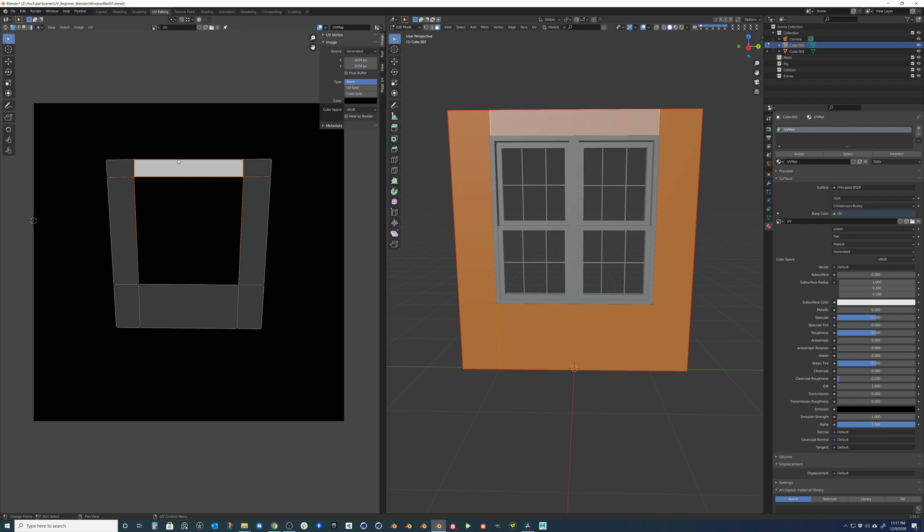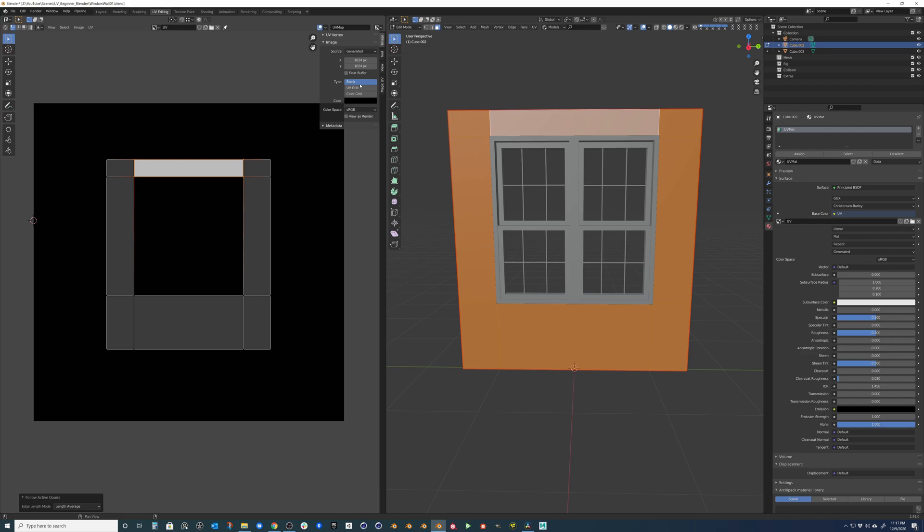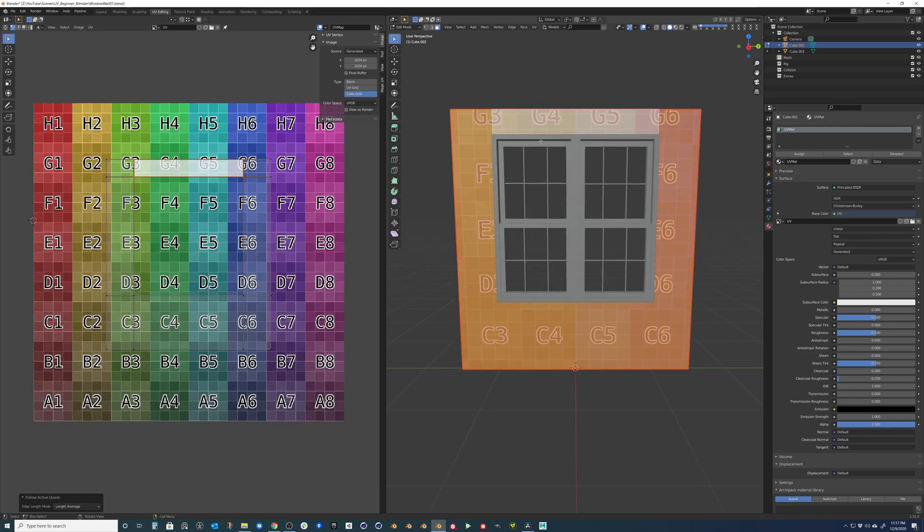We can actually grab all of these now. Just this face that's straight and then say follow active quads. And that will actually snap everything correctly and have minimal distortion. In case you don't want to do the actual rotation or try to figure that out, you could project it from the view.